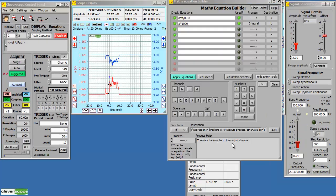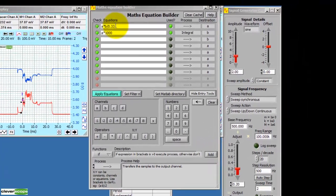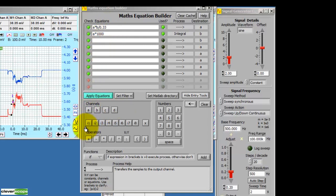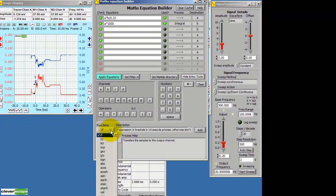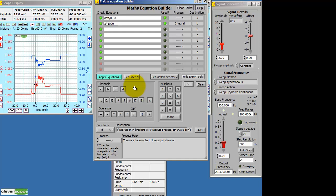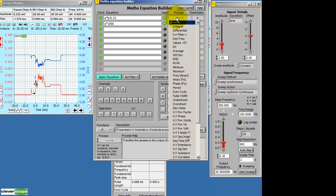Cleverscope includes a very powerful maths capability. You enter equations which are freeform and use functions to process the inputs. And the inputs are the channels A to D. The digital inputs I1 to I8. Using operators. These are they. And you have a large number of functions. Which you can't see here. In addition, the entire signal can be processed by processes. And here are the processes that are available. Some of the processes cause us to use external programs such as MATLAB.